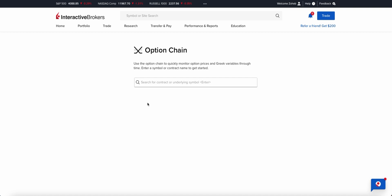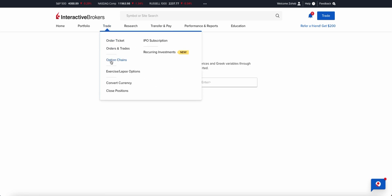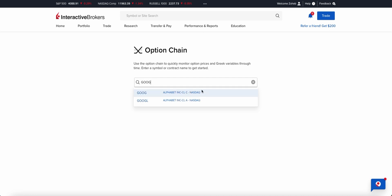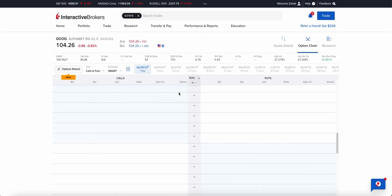In this video we'll be placing a live options Google trade where we'll be using the Interactive Brokers web-based platform to place the trade. Once you've logged in, you head over to Trade and select Option Chains, which will bring up the ticket that you want to trade — in our case, Google.